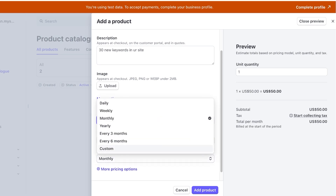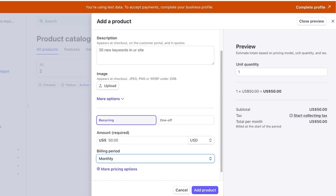You can choose the billing period: whether this is going to be monthly, weekly, daily, yearly, every three months, or every six months. So even though you might have chosen monthly, these are just flat subscription rates. However, Stripe allows you full customization.